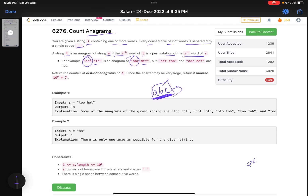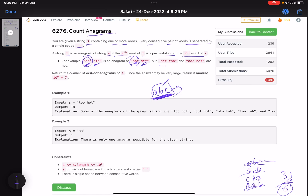For example, a-b-c, a-c-b, c-b-a, c-a-b and all six words you get are anagrams — you get 3 factorial, i.e., six words, and all of them are anagrams. But two words with different sets of characters are not anagrams. Return the number of distinct anagrams of S; since the answer may be very large, return it modulo 10 raised to power 9 plus 7.